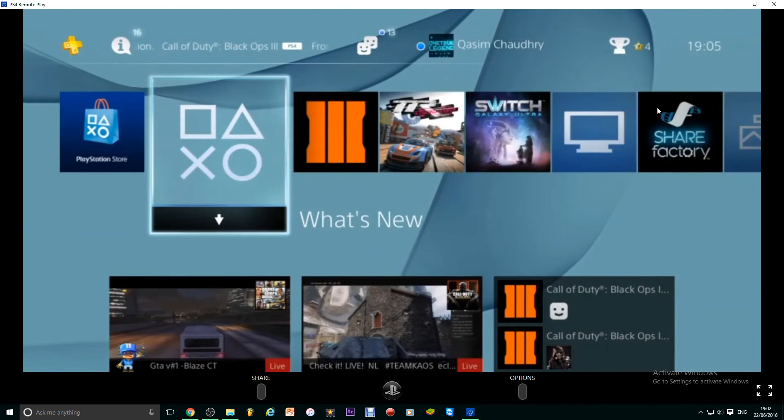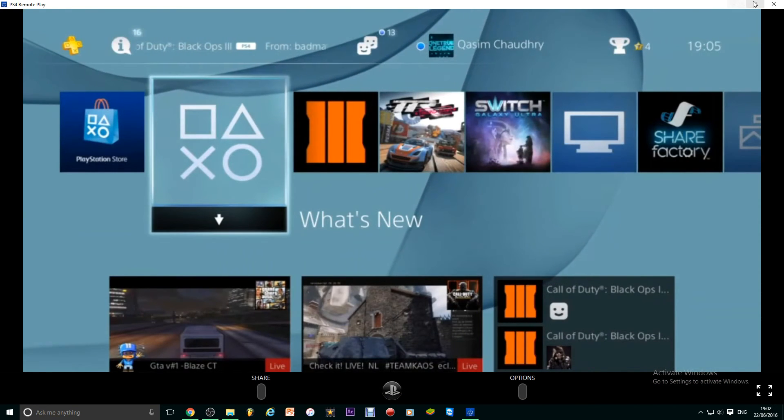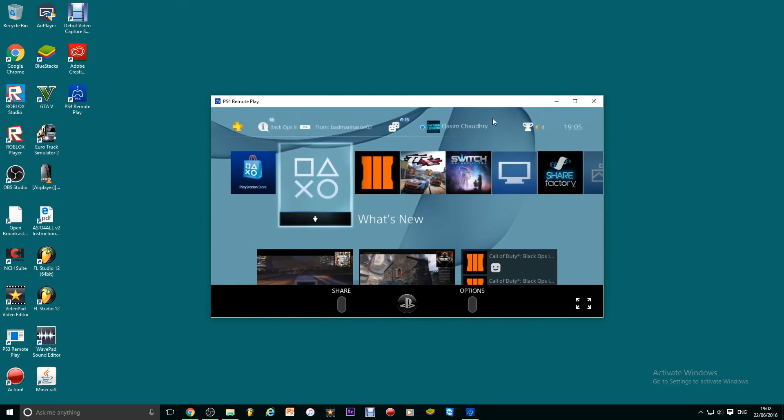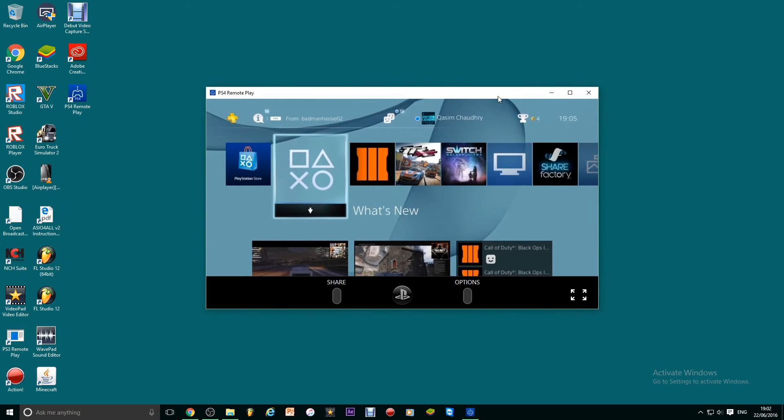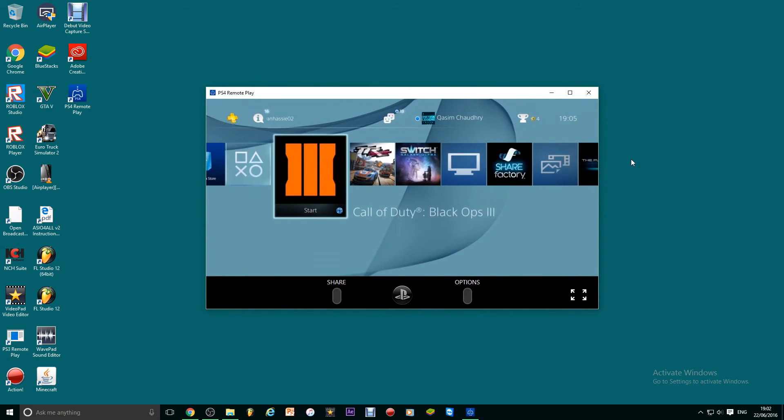Go on your computer and boom. You've got your PS4, you can do whatever you want.